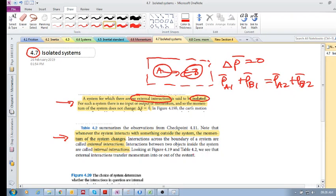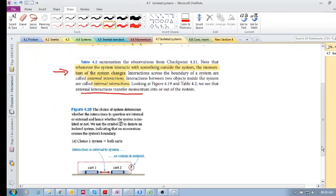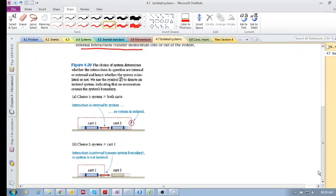Only external interactions transfer momentum into and out of the system. So let's have a look at this example here.